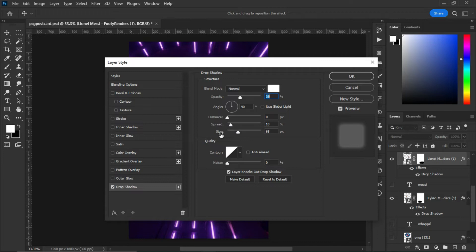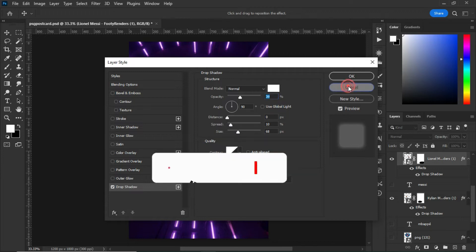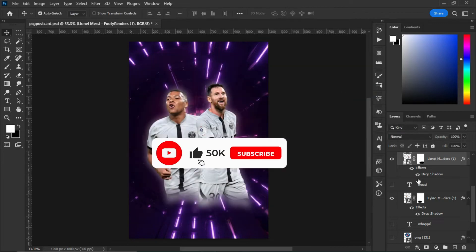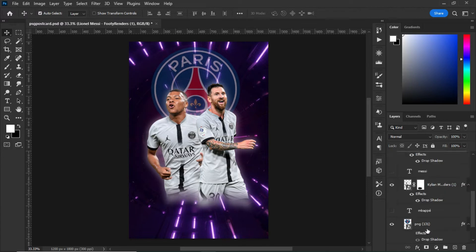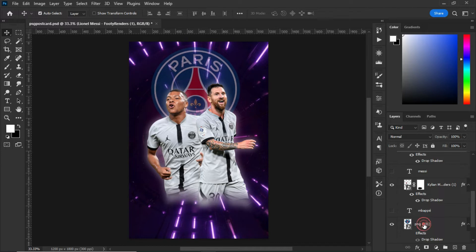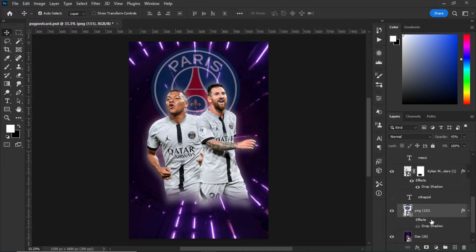After that, I inserted this PNG logo of PSG. After inserting it, what I did was to decrease the opacity to 43 percent.